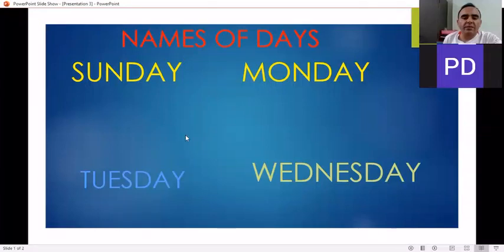I would like to repeat again. Sunday, Monday, Tuesday, Wednesday.